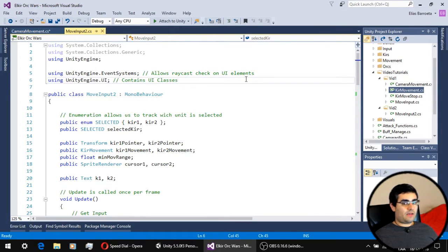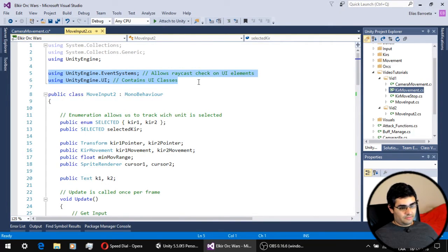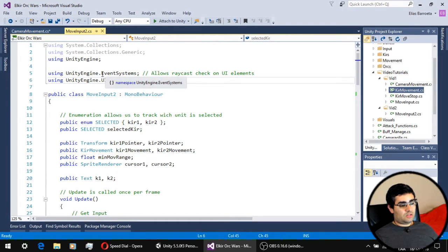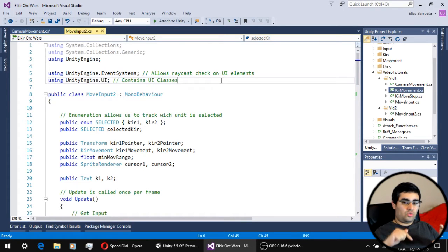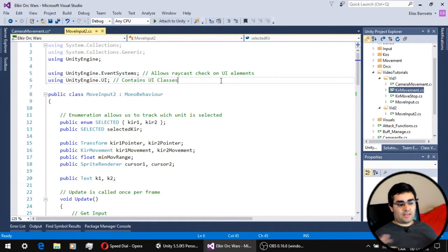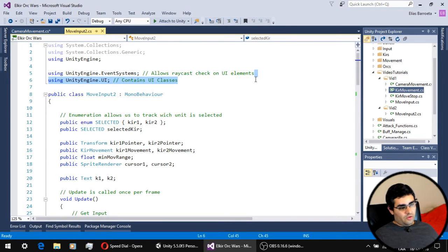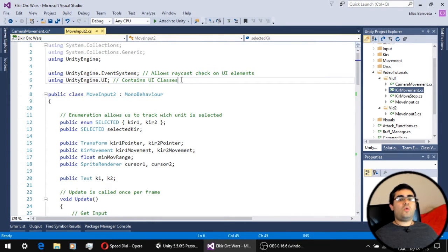The first two new things in the input script are two using statements. We need the namespace UnityEngine.EventSystems — this allows us to check if the raycast going from the camera to the terrain is passing through UI elements like a button. This is a very common problem with this kind of movement system. The second using statement is UnityEngine.UI, just to have the namespaces for all the UI-related stuff.